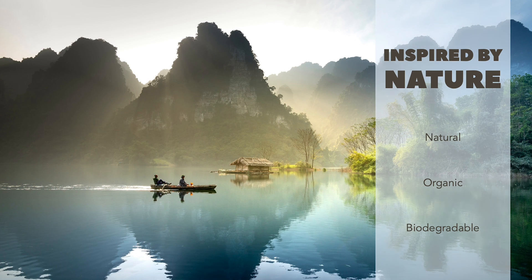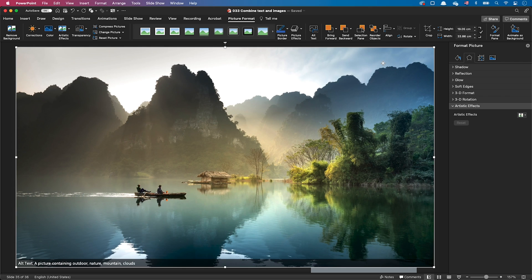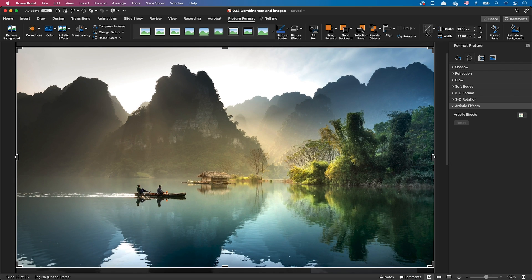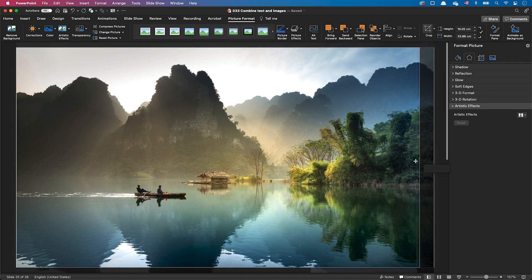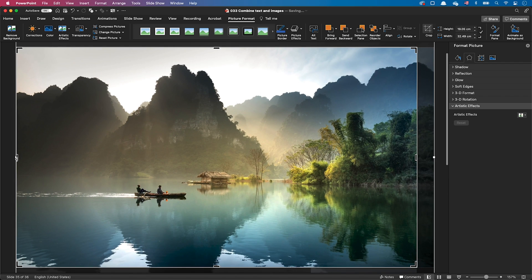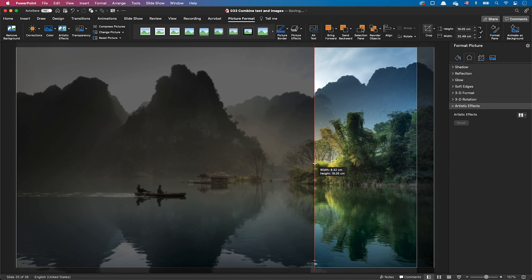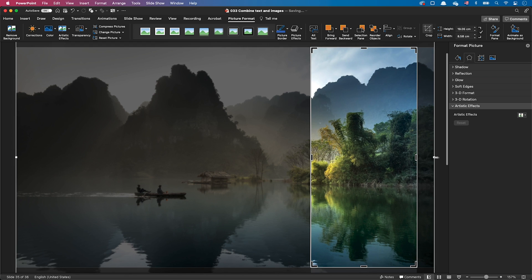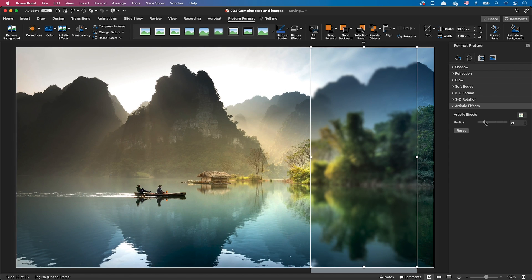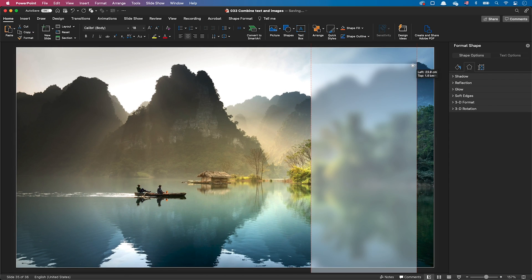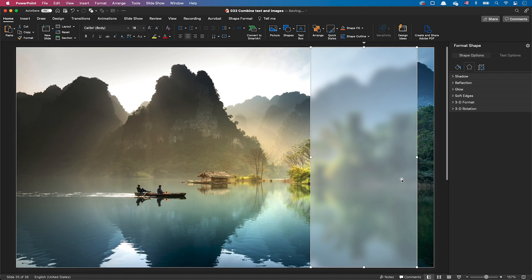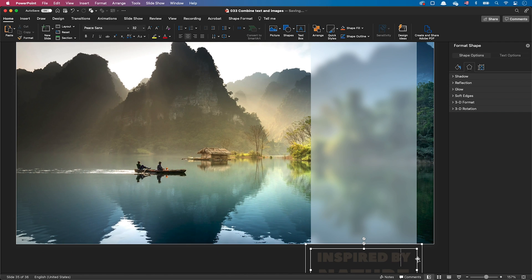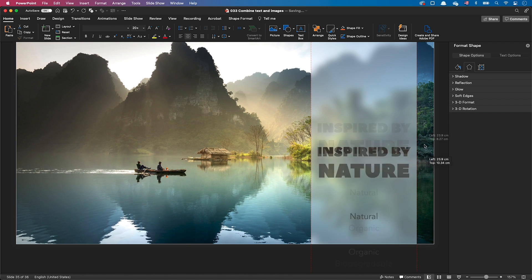You could also make a glassmorphic rectangle. The principle is simple: just use a copy of the image and crop it to the dimensions of your rectangle. Then add a blur effect and overlay your transparent rectangle and your text on top of it.